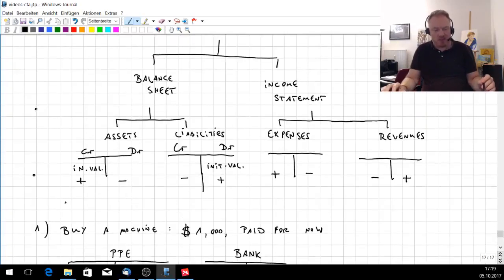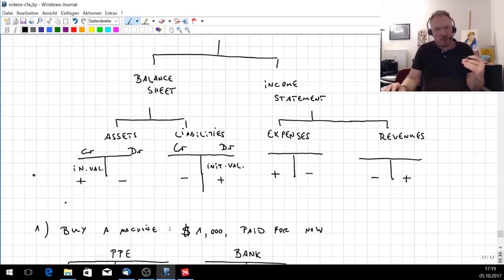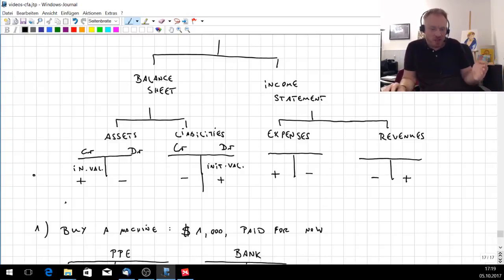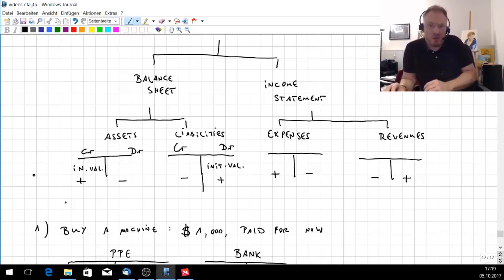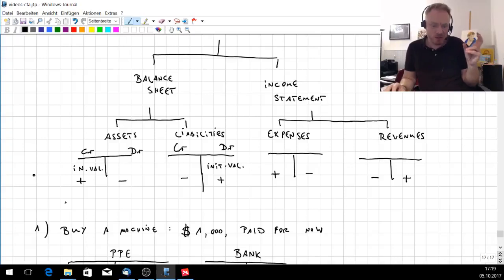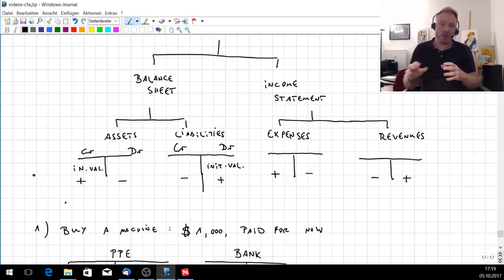For the balance sheet, if an asset rises, it has to be put on the left-hand side — the creditors side. If an asset goes down, it has to be put on the debtor side. For liabilities, it's the other way around: if something goes down it goes on the creditors side, and if it rises it goes on the debtor side.